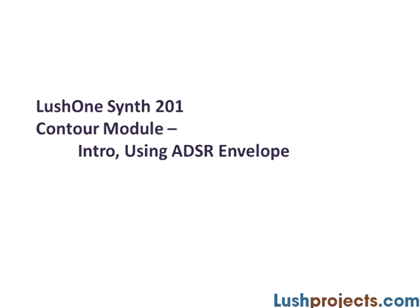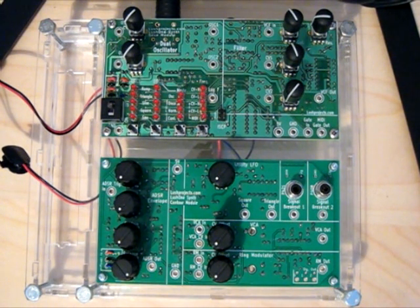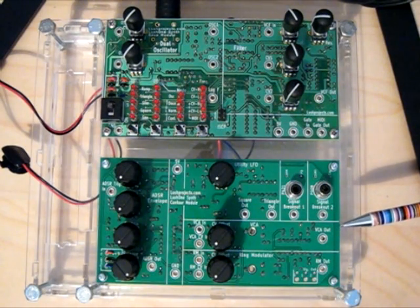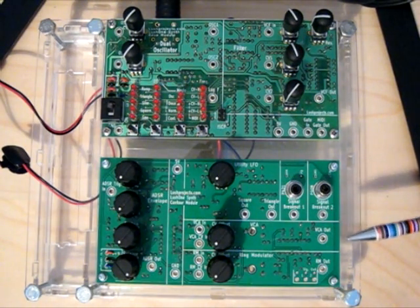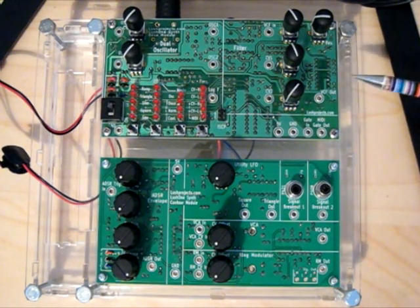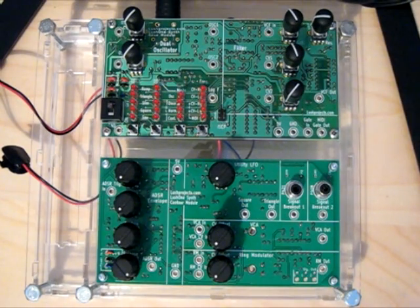Hi folks, welcome to Lush One training module 201. What I'm going to do today is introduce the new module to the Lush One. This is the Lush One Contour module and we've got it cased up here with a classic Lush One.